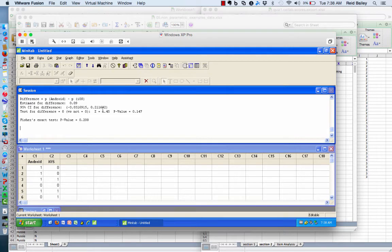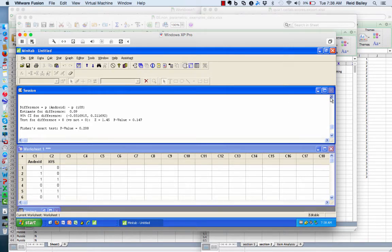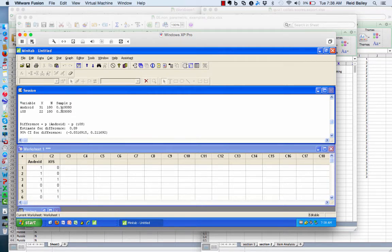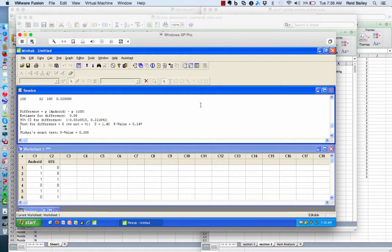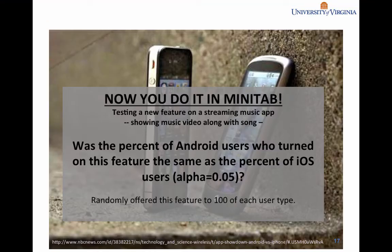Here's our answer. If we scroll up a little bit, you can see that for Android, 31% turned on the feature, and for iOS, 22% turned on the feature. The p-value to determine whether these two percentages are different is 0.147. So with an alpha value of 0.05, as specified, we would say no — we can't say that the percentage of Android users is any different than the percentage of iOS users. To be more formal, we would fail to reject the null hypothesis, which is that the percentages are the same between these two types of users.